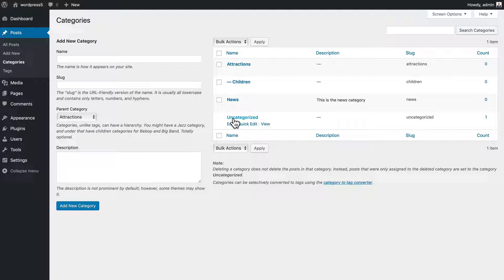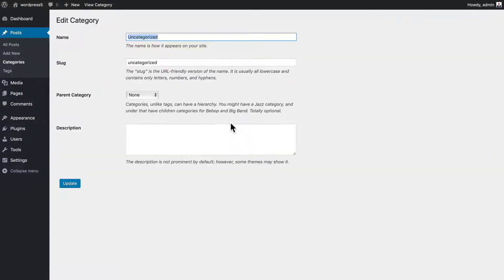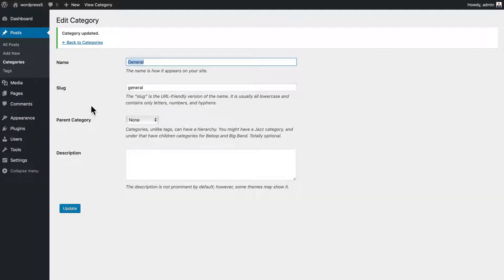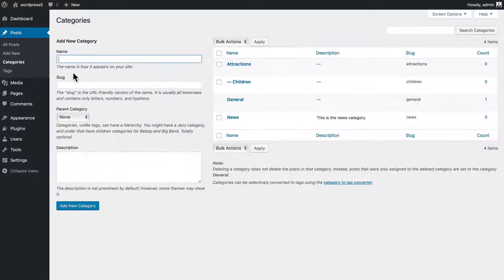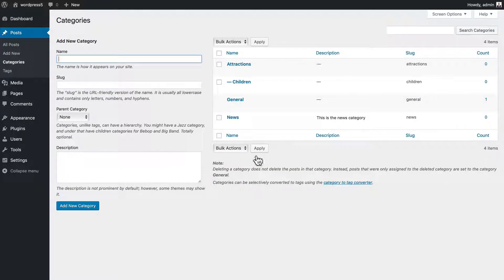One of the things I like to do is change uncategorized to general, just in case I actually have some general category type posts. And so now that's general.